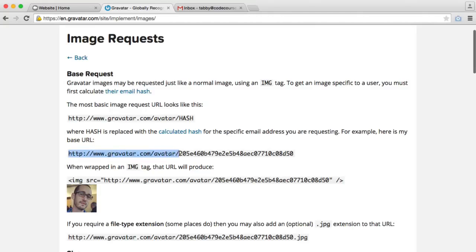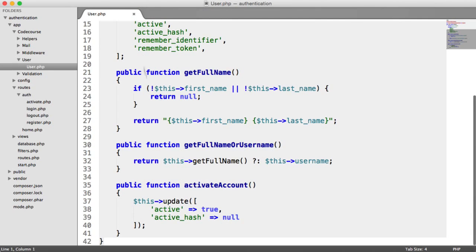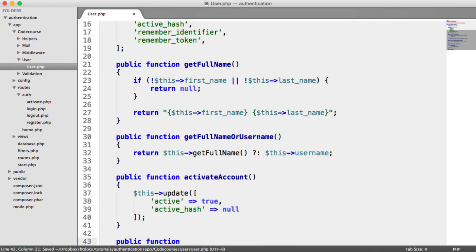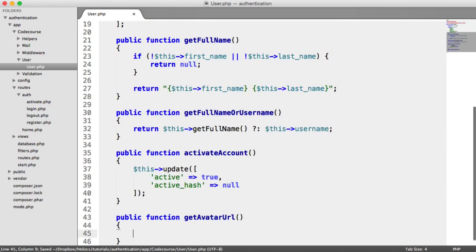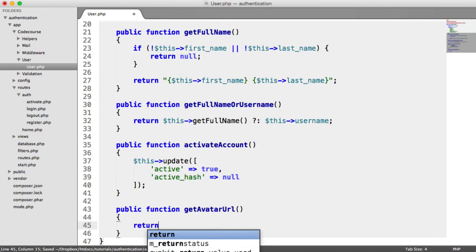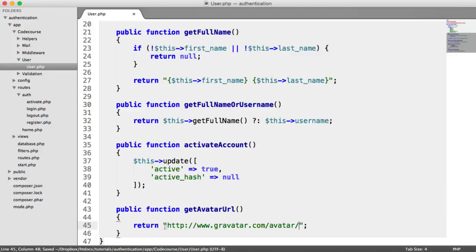So let's grab that base URL, and inside of the user model, let's create a new method, getAvatarURL. And from this, we're going to return a string, which is going to be the base URL for Gravatar. And then inside of here, we want to add the user's email address.